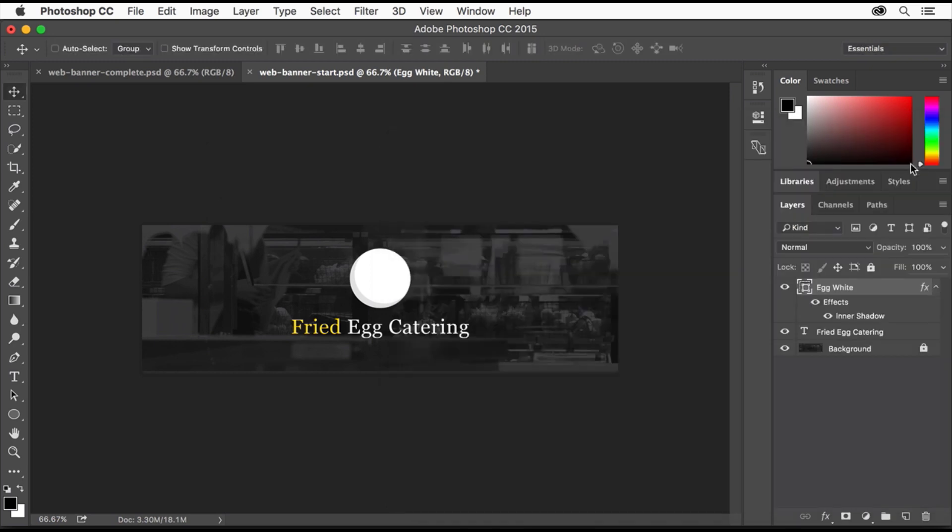The Inner Shadow effect now appears on the image here. It also appears under our Shape Layer in the Layers panel, making it easy to turn on and off, edit, or even remove.